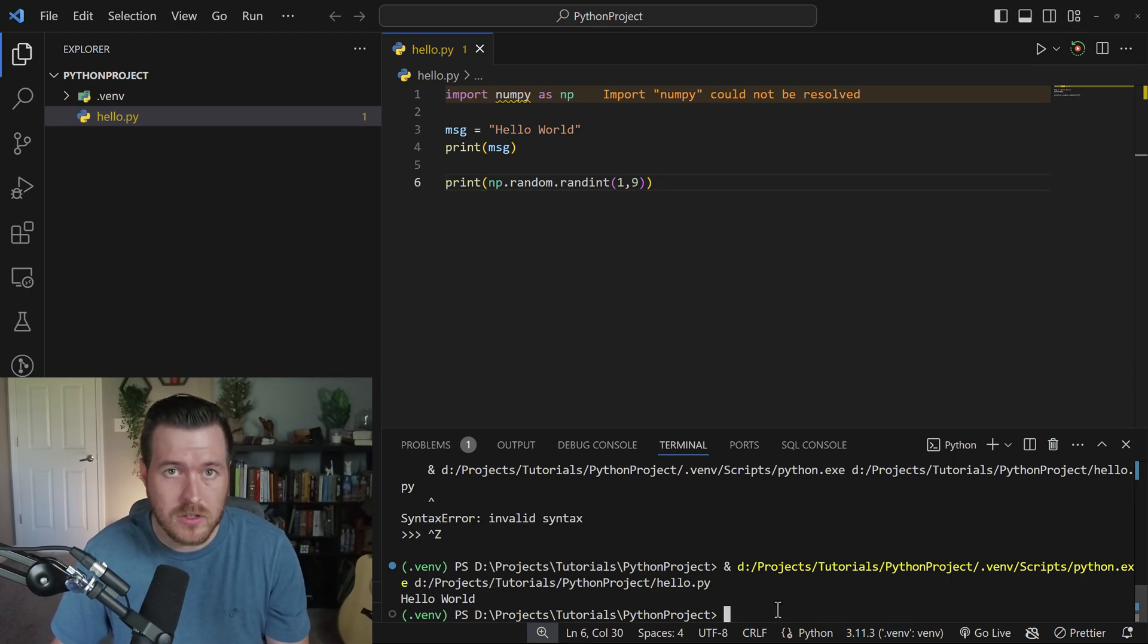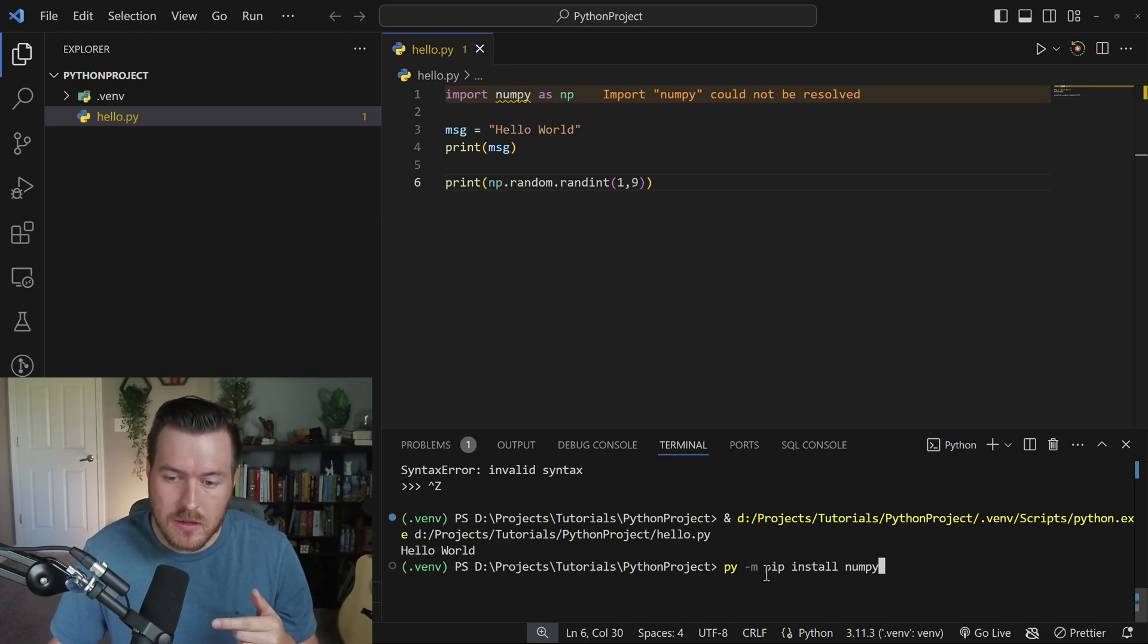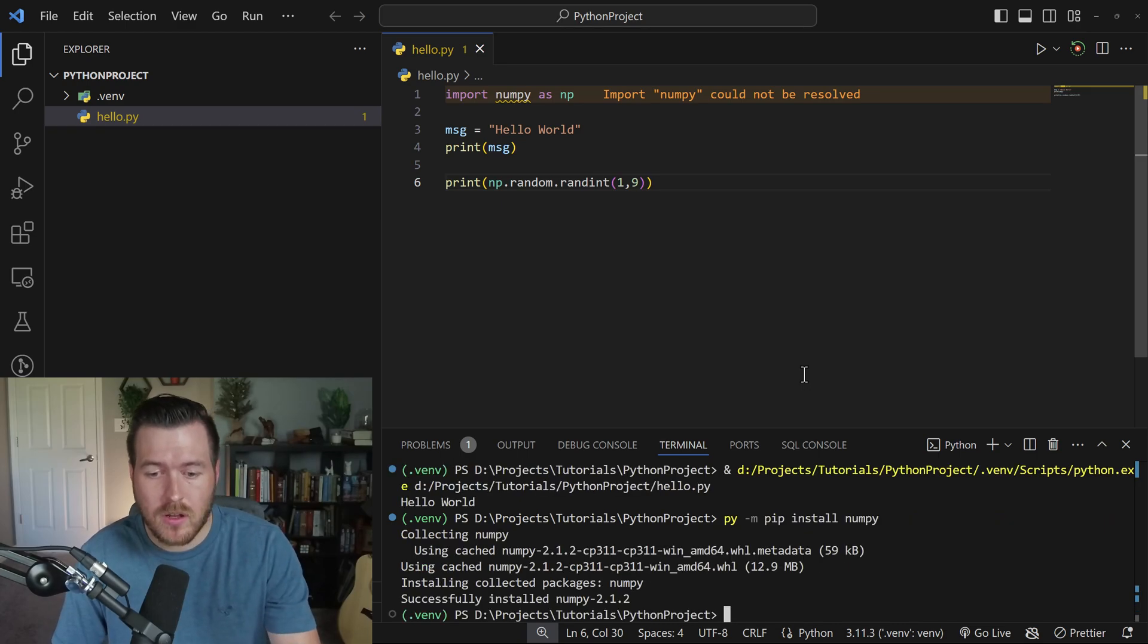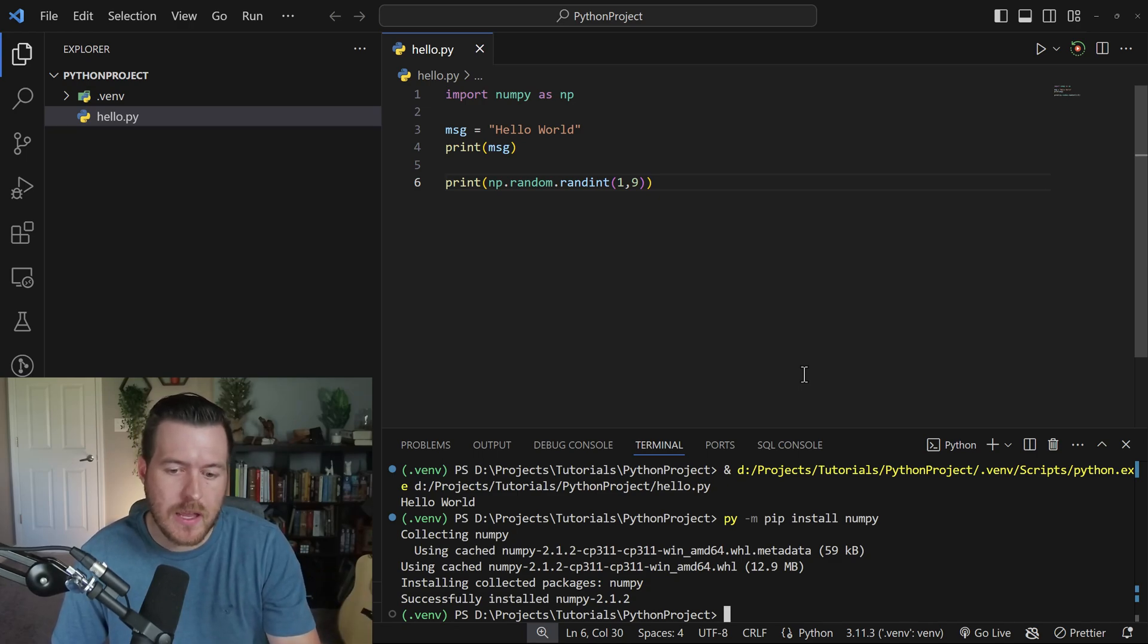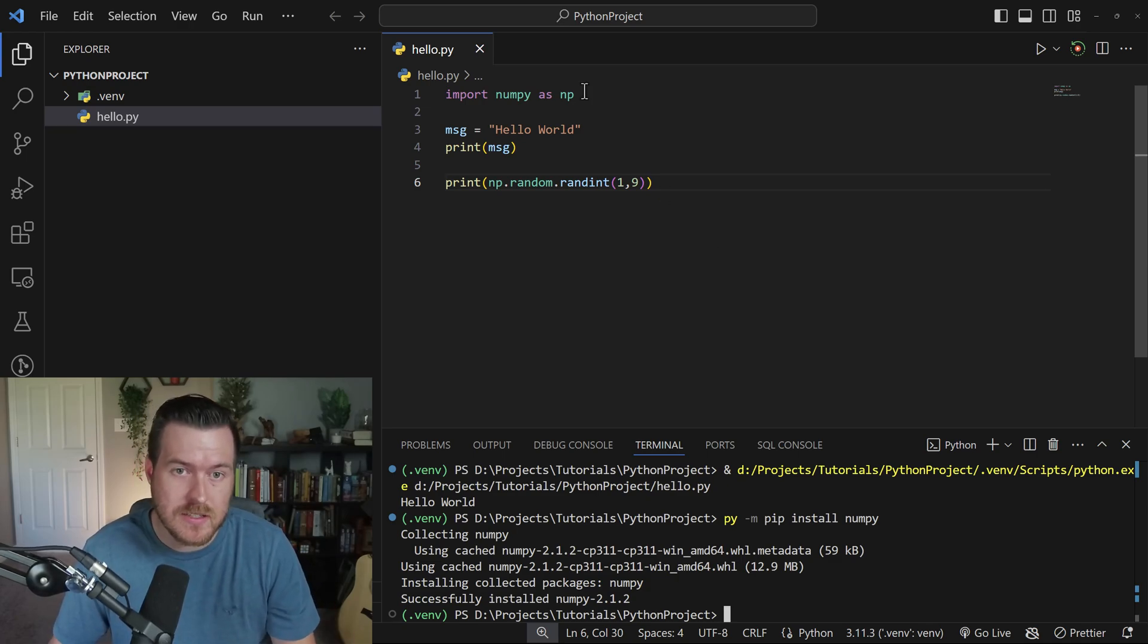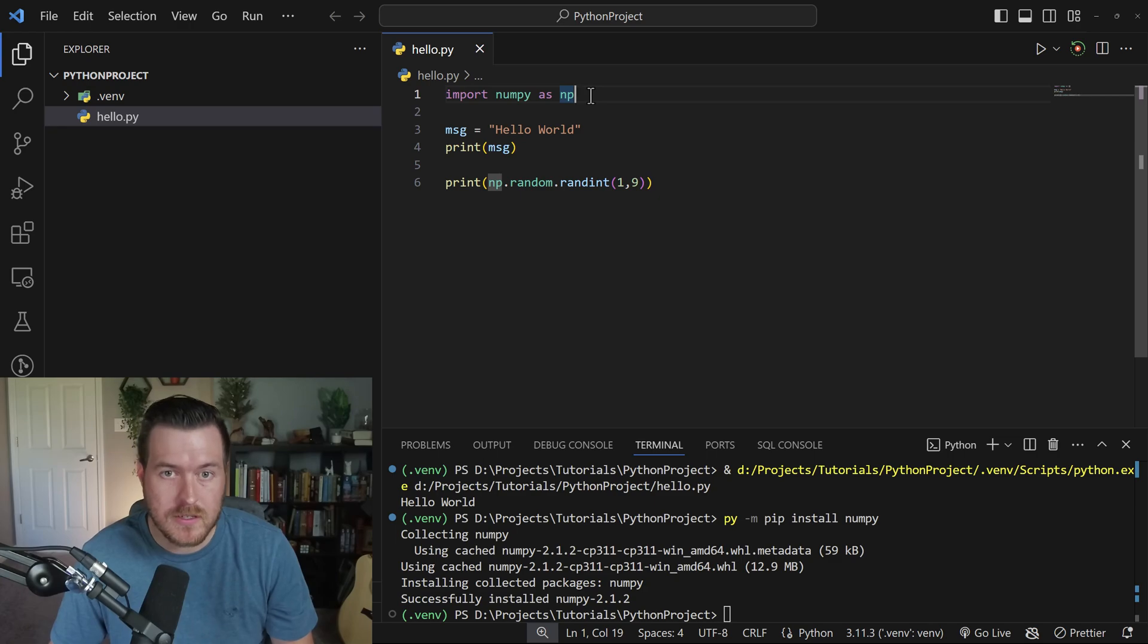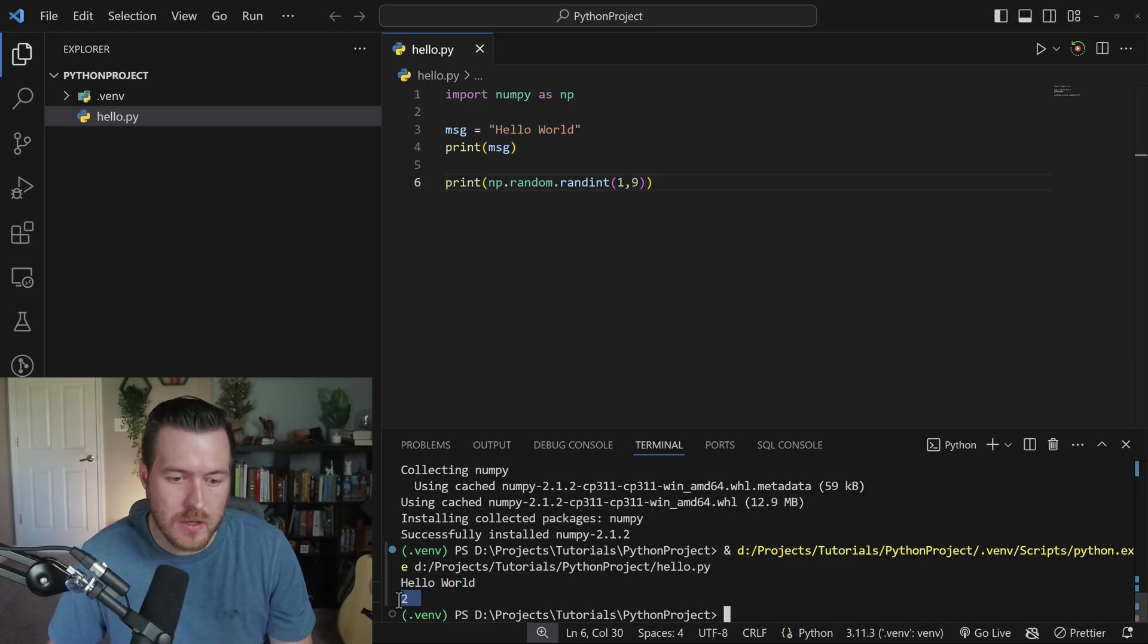We can go into the terminal and use pip to actually install the numpy dependency. To do that on Windows, we just type in py -m pip install numpy, and I'll hit Enter. I've actually installed numpy before, so it's actually just pulling from a cached version that I had downloaded before, but yours might actually be downloading the files and then installing. And then once it succeeds, now you can see that that error that we had before is gone, and we actually can run this bit of code. So if we run the file, you can see now we have a Hello World down here as well as a random number, which it chose two.